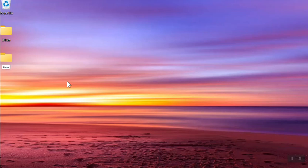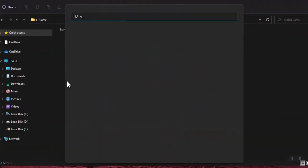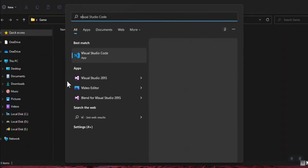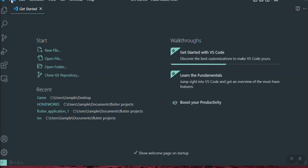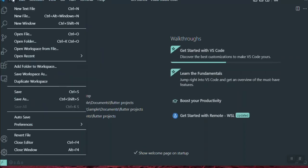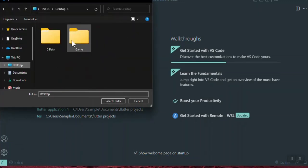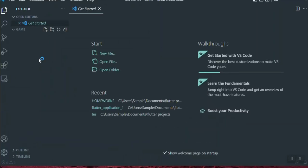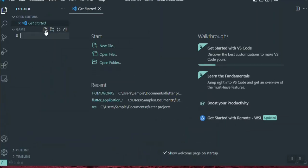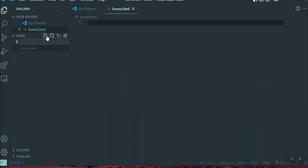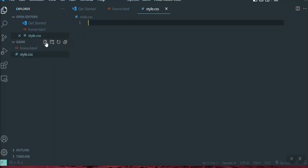So let's start creating and coding this project from zero. First, I create a folder on my desktop called 'game', then open Visual Studio Code. I am going to create three files: the first file is home.html, the second is style.css, and the last is index.js for JavaScript.